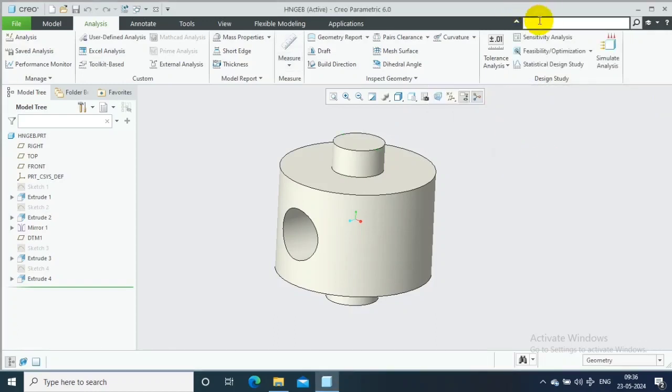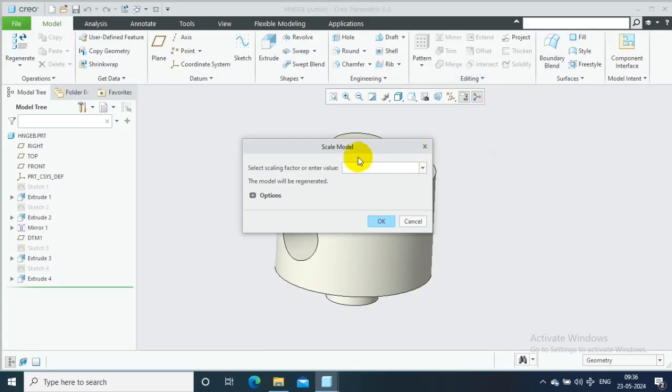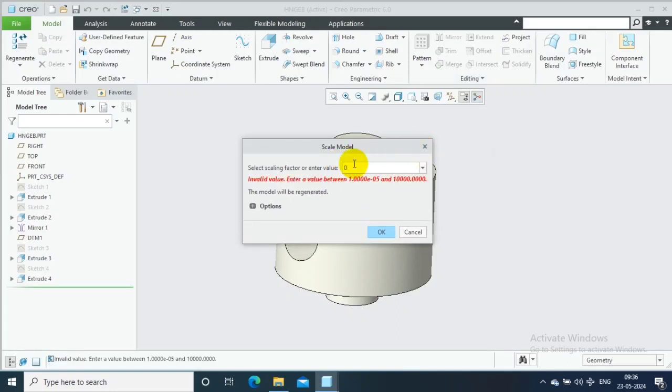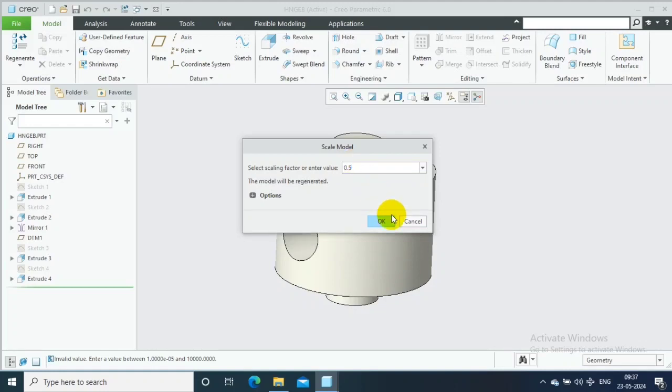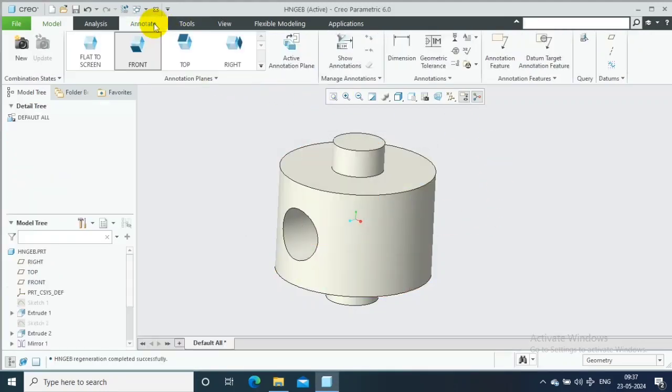Not only can we increase the scale, we can also decrease the model dimensions. Now you can see 0.5 in the Scale Model tool, which means the whole model dimension properties will be halved.